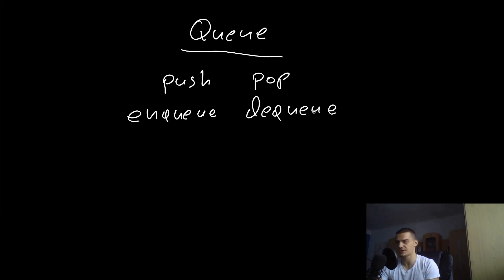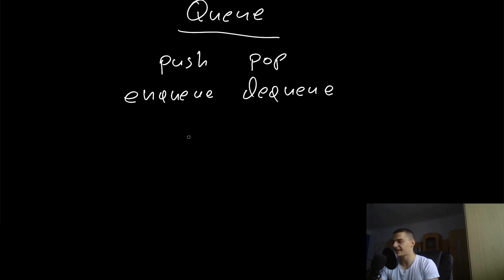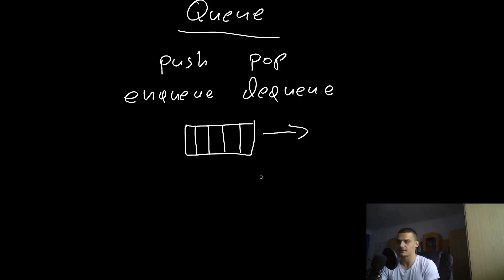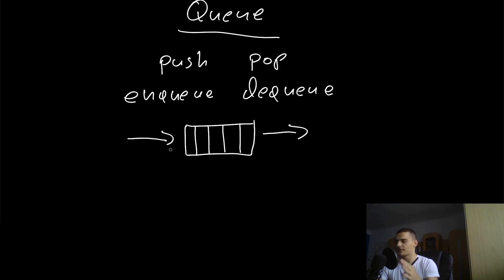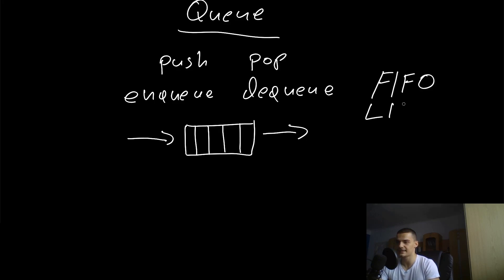It looks a little bit like a stack flipped on its side. We have this structure here and these are the units, the data units. Whenever we dequeue something, it gets out of the list from the end or from the tail, and whenever we enqueue something, it gets in front of the list in the first positions. This is a first in first out principle or a last in last out principle.